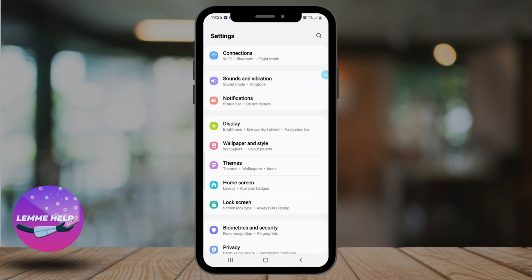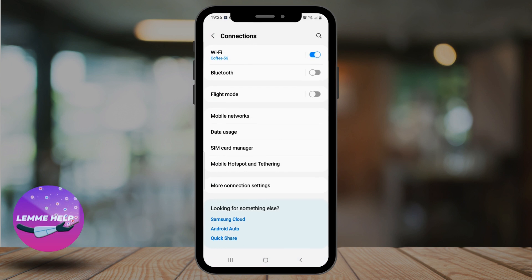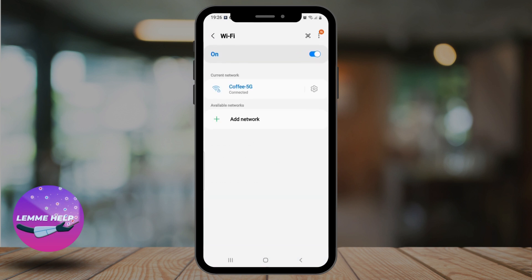Tap on Wi-Fi and find the network you are currently connected to. Next, tap on the gear icon for advanced settings.